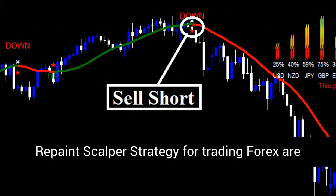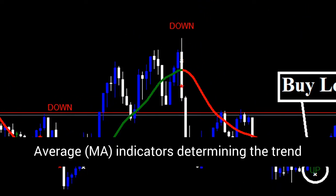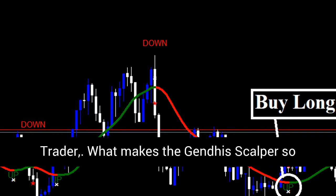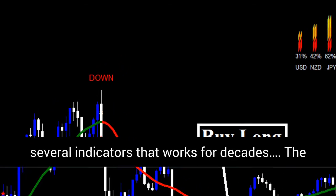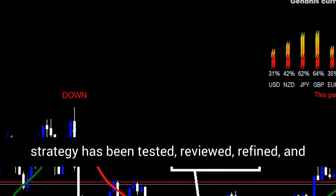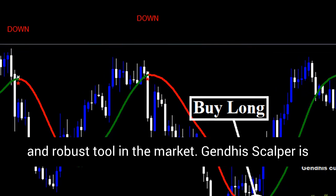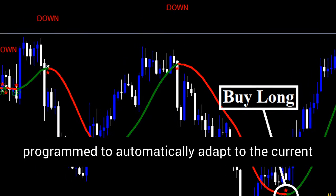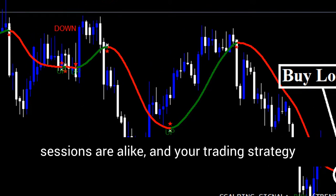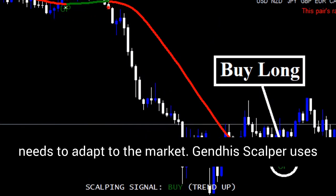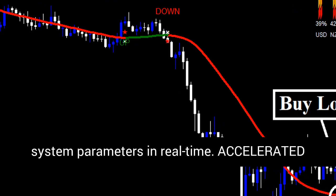Signals of the new Genda Snow Repaint Scalper Strategy for trading Forex are generated using Demarker, Stochastic, and Moving Average indicators determining the trend strength and probability of its change. What makes the Genda Scalper so powerful? We built the Genda Scalper on several indicators that have worked for decades. The strategy has been tested, reviewed, refined, and retested to ensure the most powerful and robust tool in the market. Genda Scalper is programmed to automatically adapt to current market conditions, using a cutting-edge polynomial algorithm that adjusts system parameters in real time.